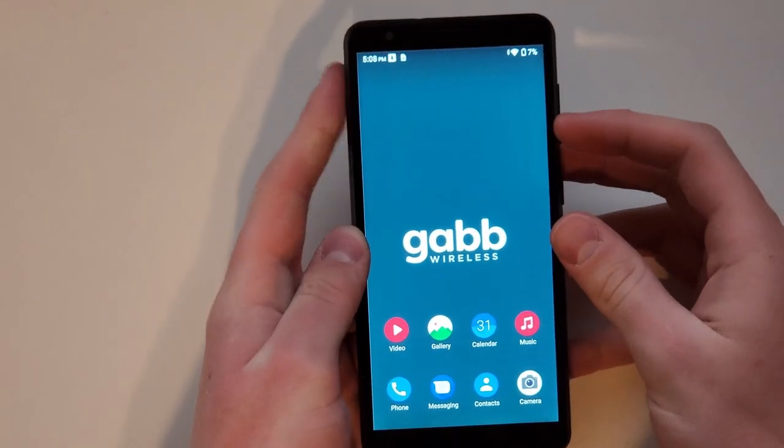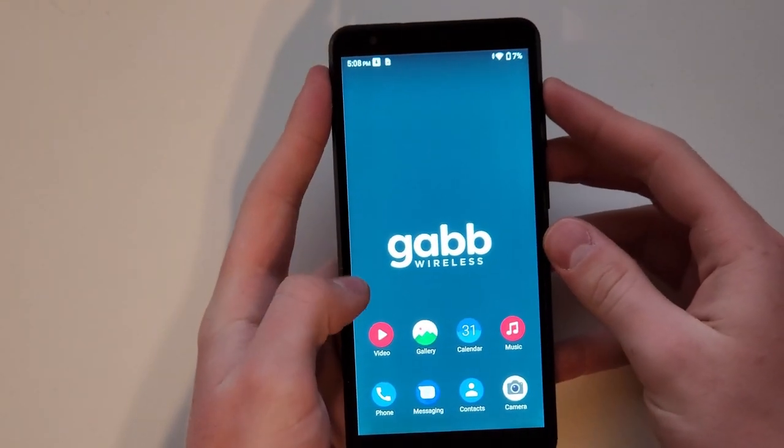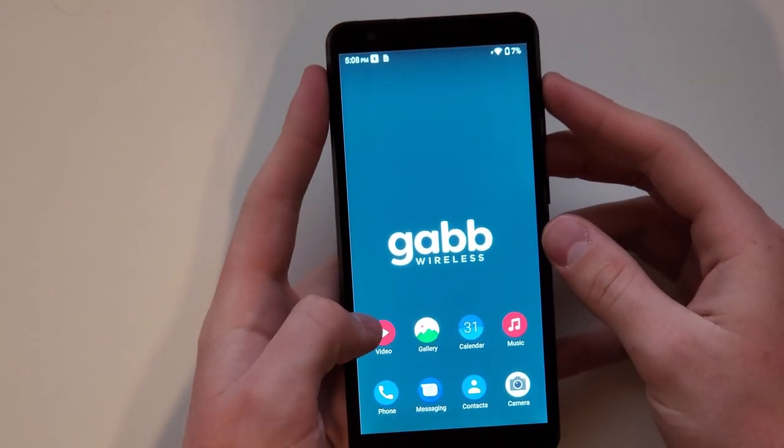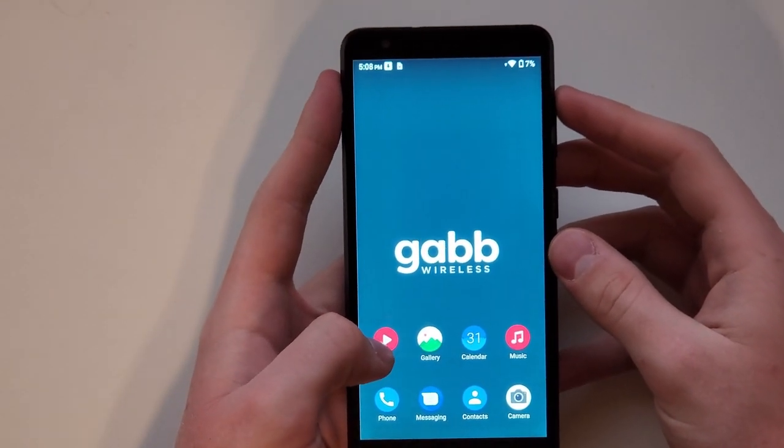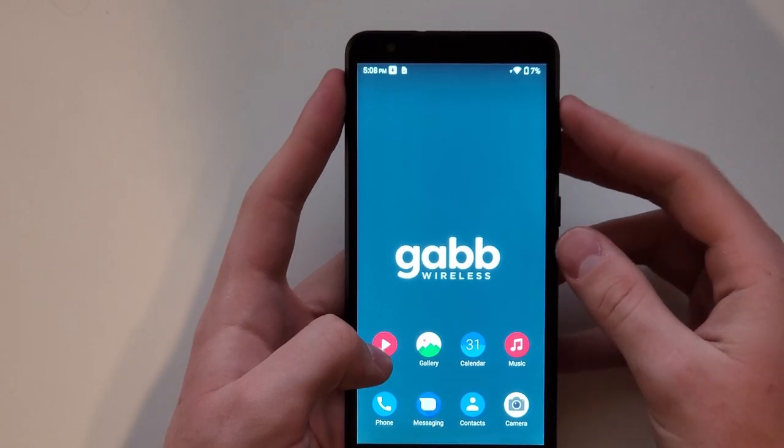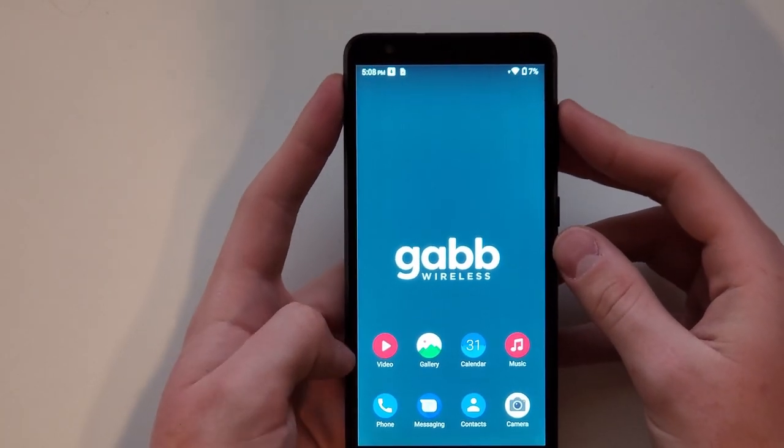Hey, what's up guys? Today I'm going to be showing you how to get internet access on your Gabb phone, get a browser on your Gabb phone.